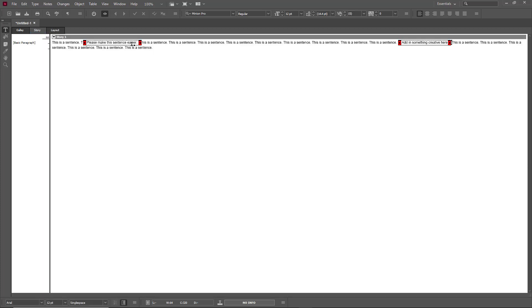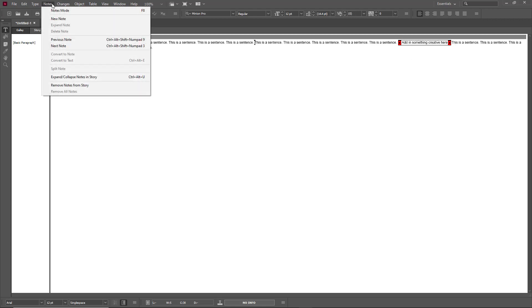In Story view, you can see the notes right here. Whatever you see here is not part of the sentence but is there as a note. These are the two notes that we added in. You can also go over here and work around with the note.